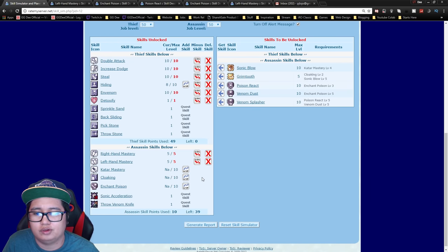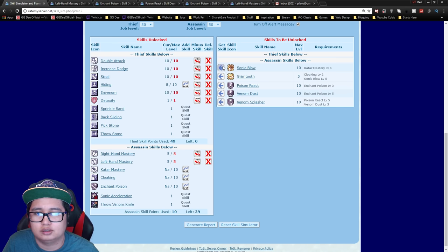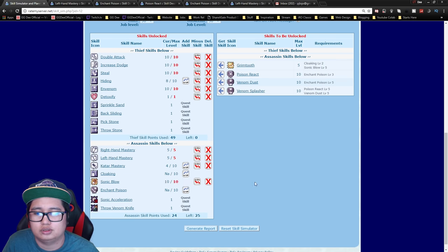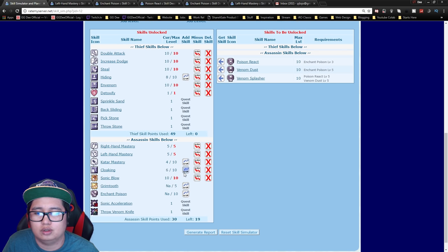So after that you want to get Sonic Blow as much as possible. That's your main damaging skill and then cloaking.